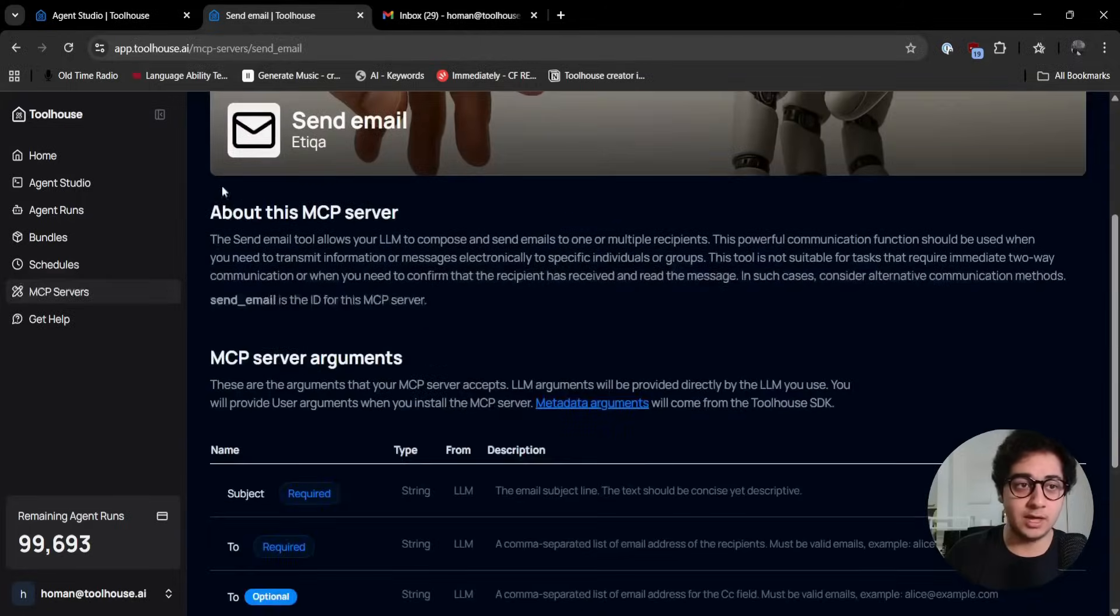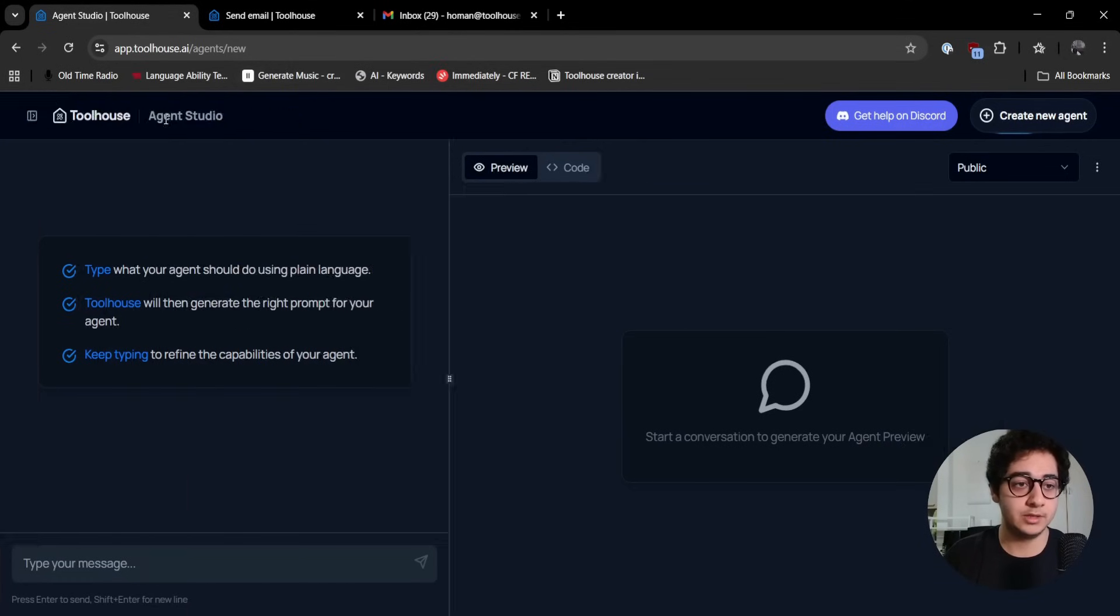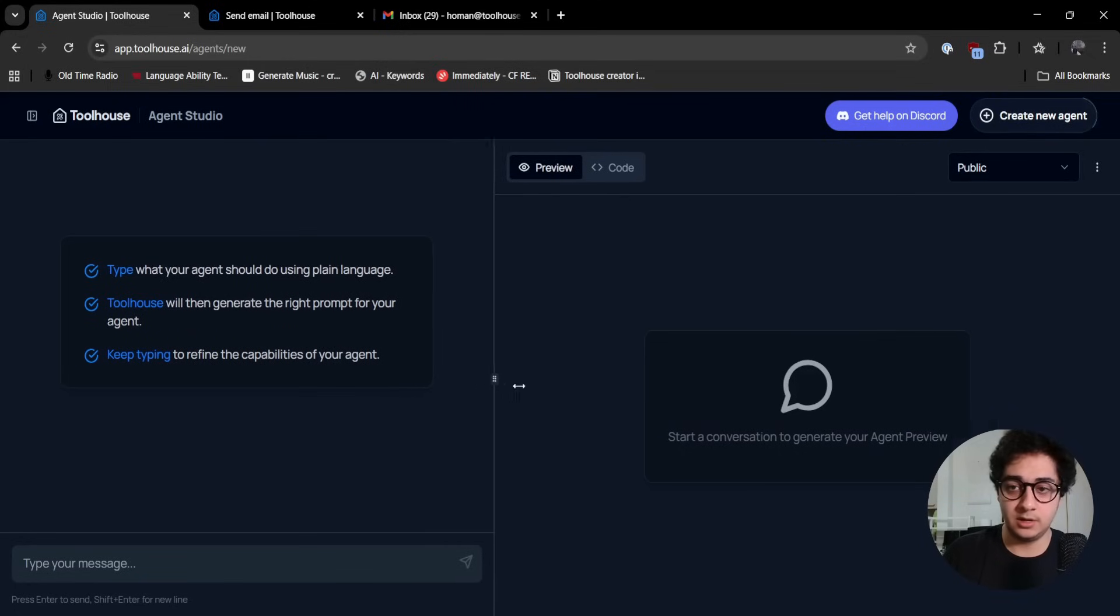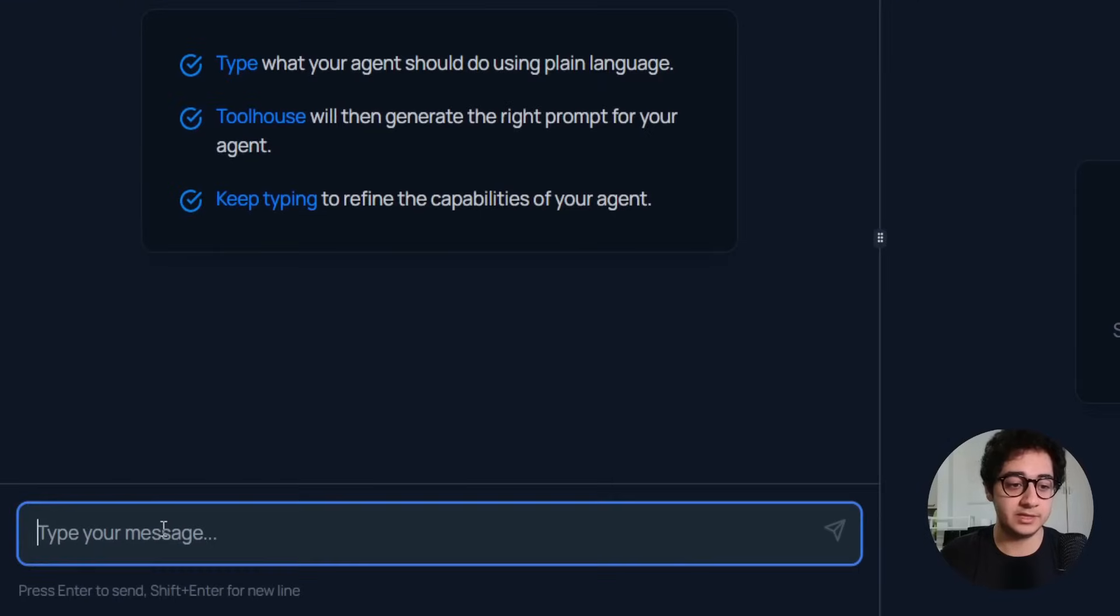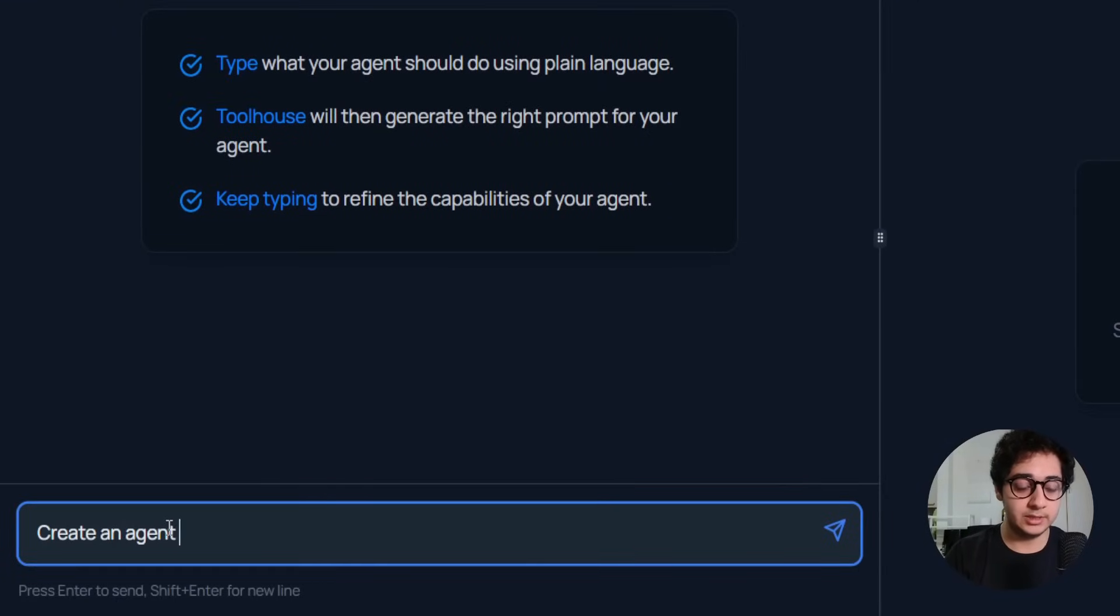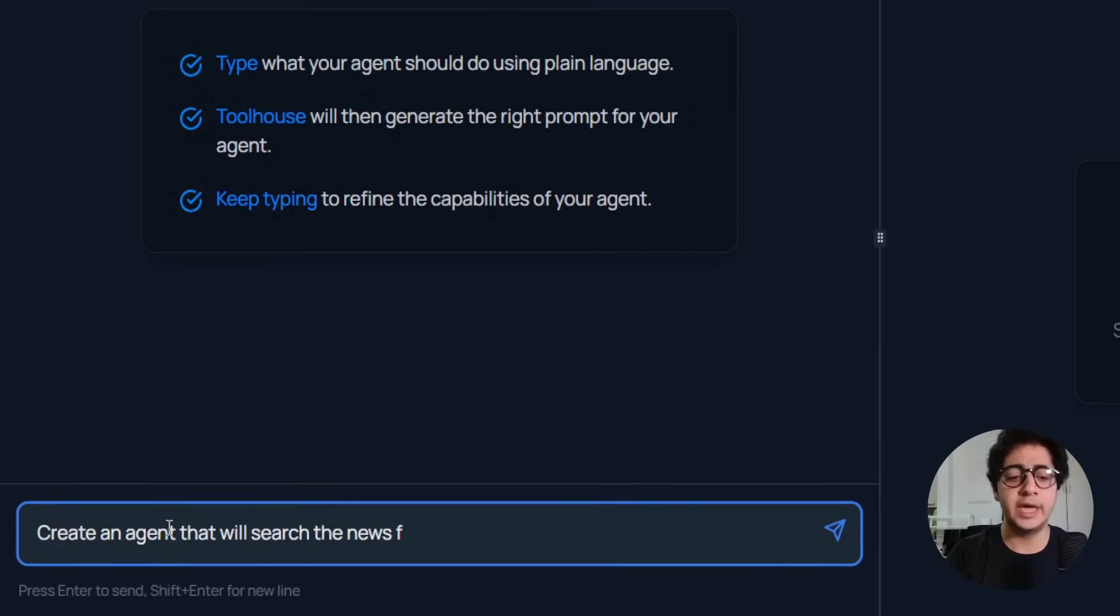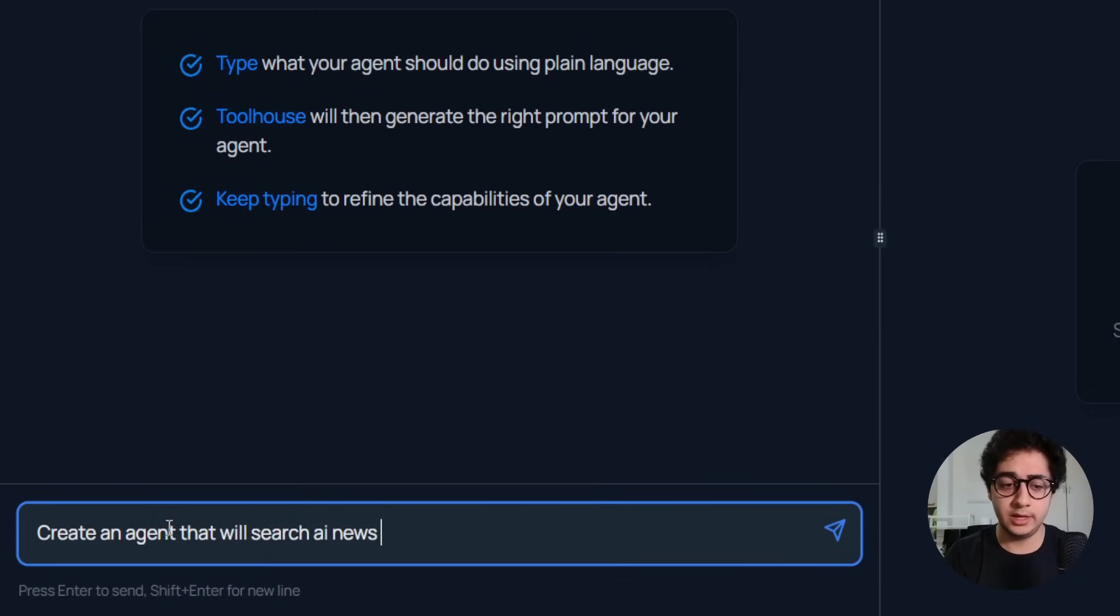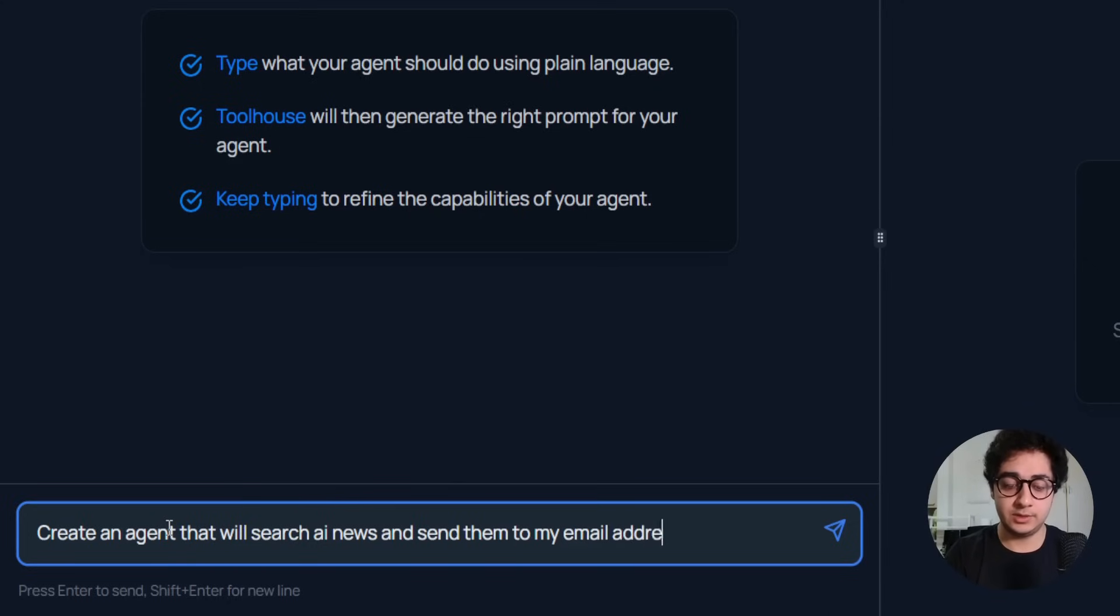When you send an email, you need a subject, a person who's receiving it, and the email body or the content of the body. This is what this MCP server needs. I'm going to use this server and let's head back to the Agent Studio.